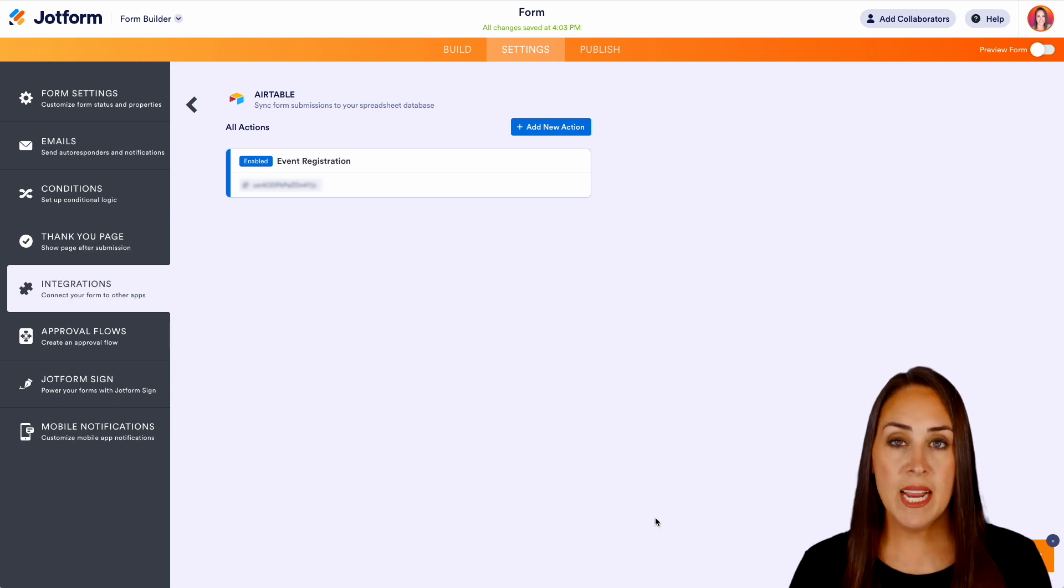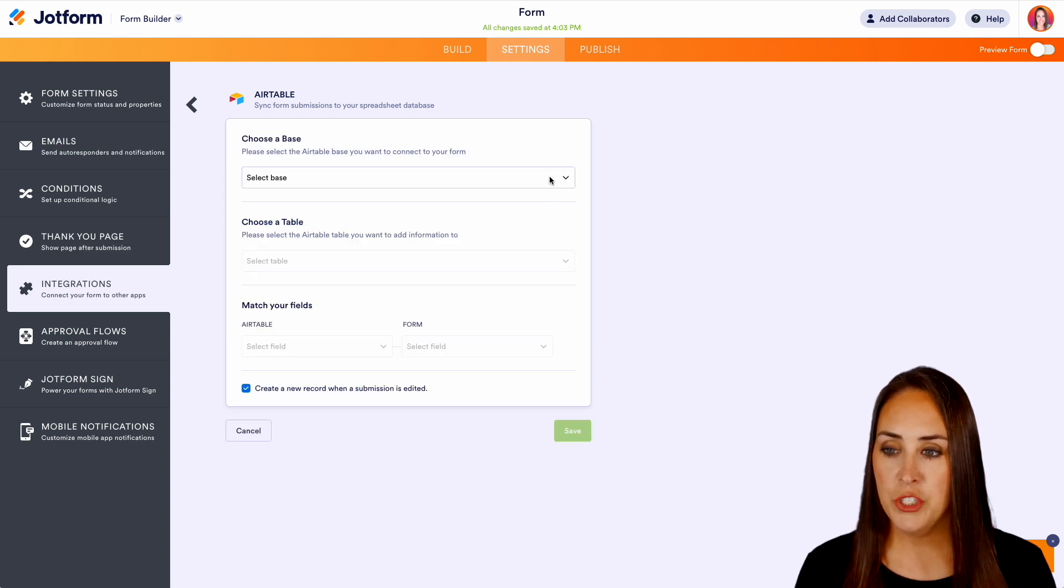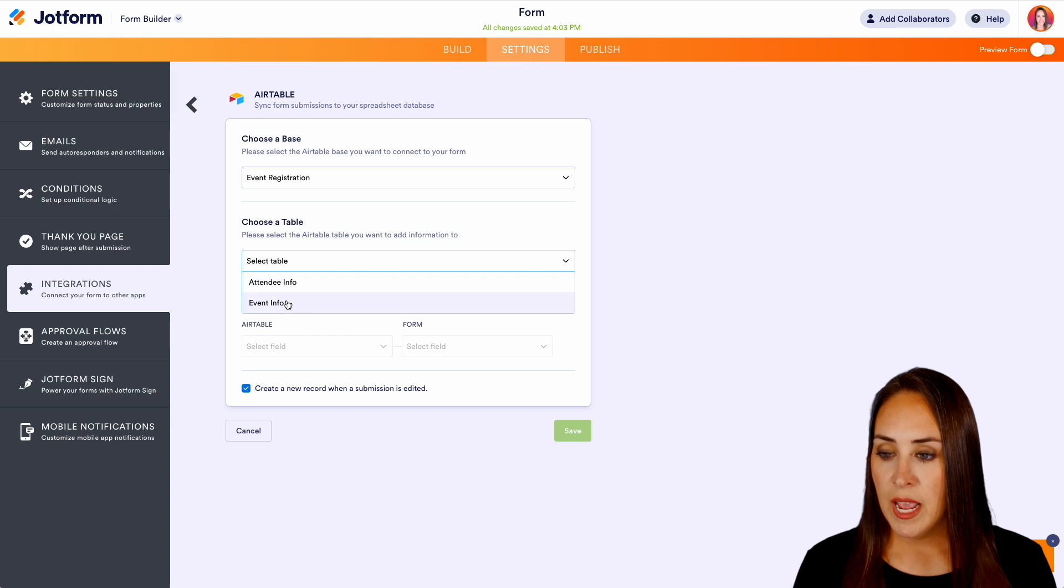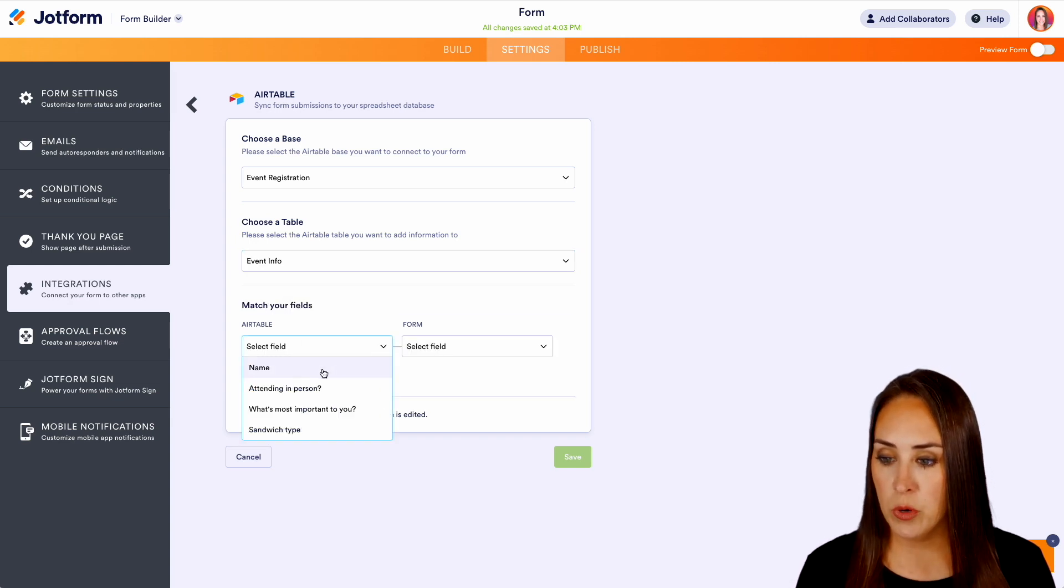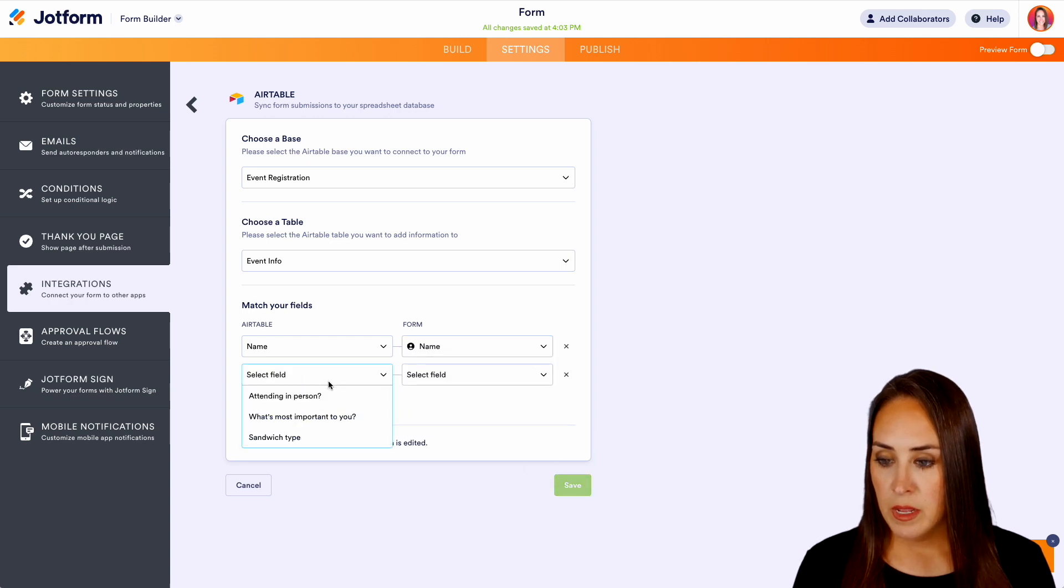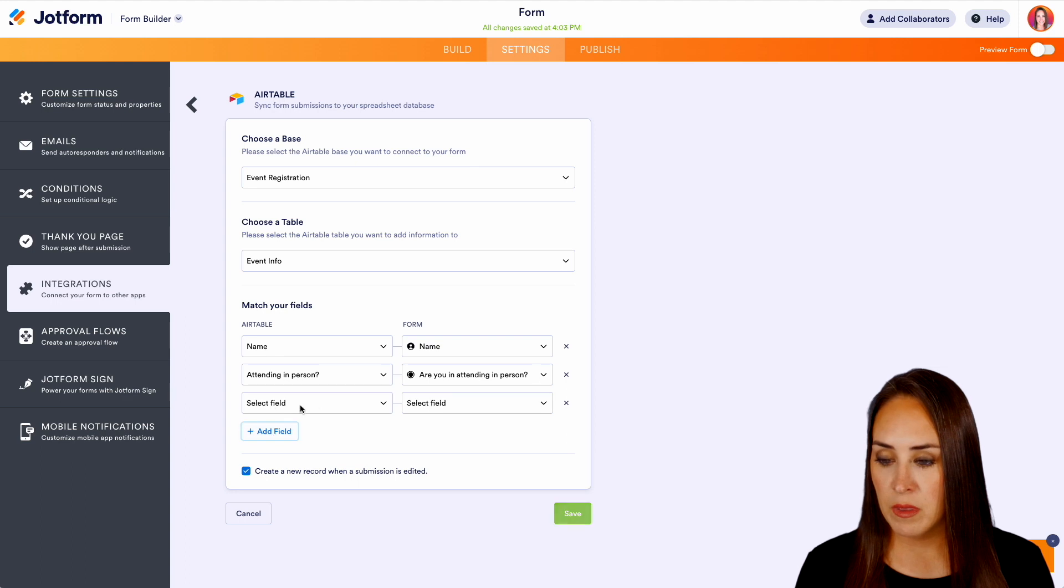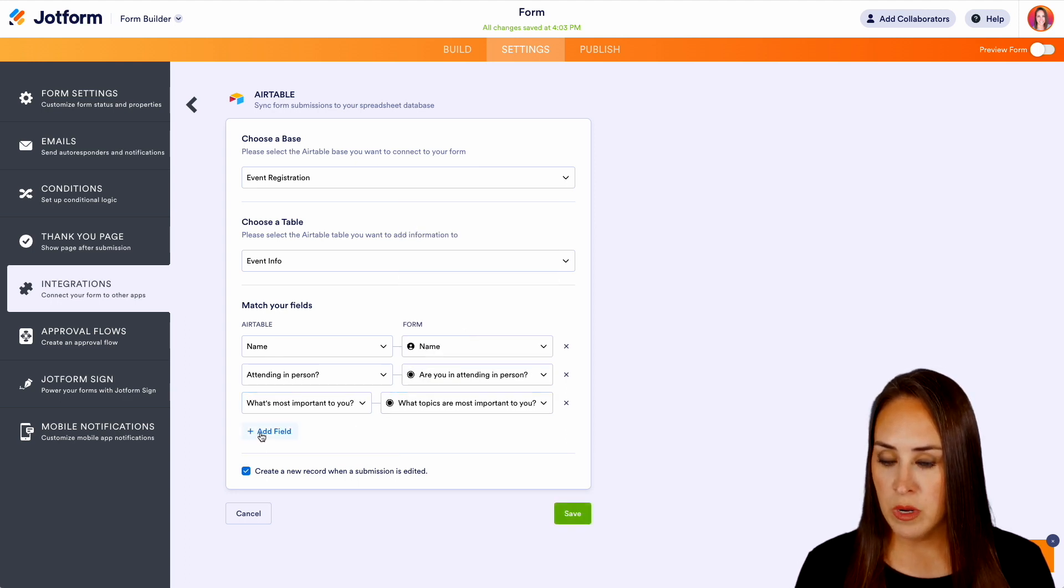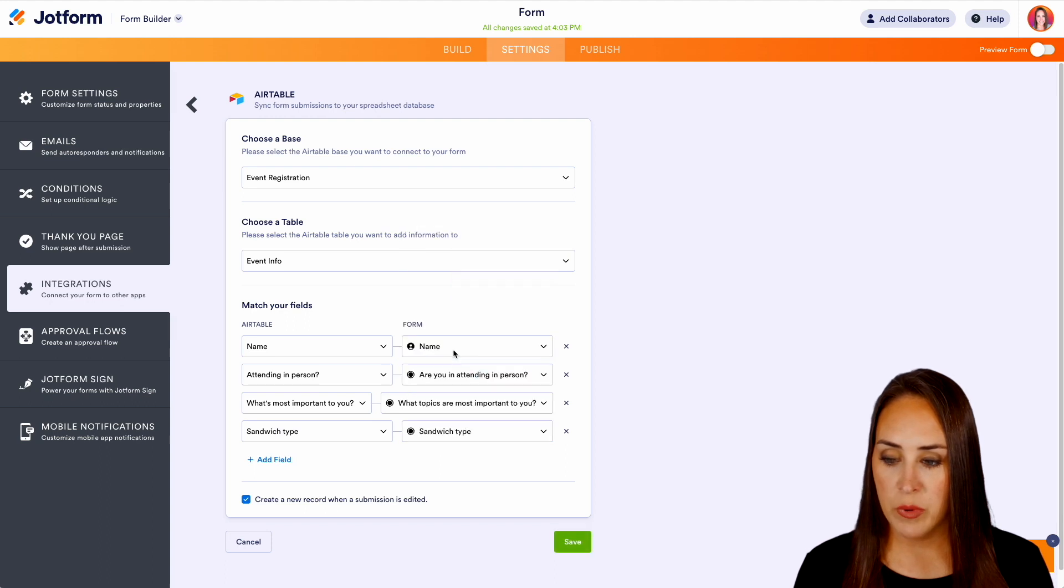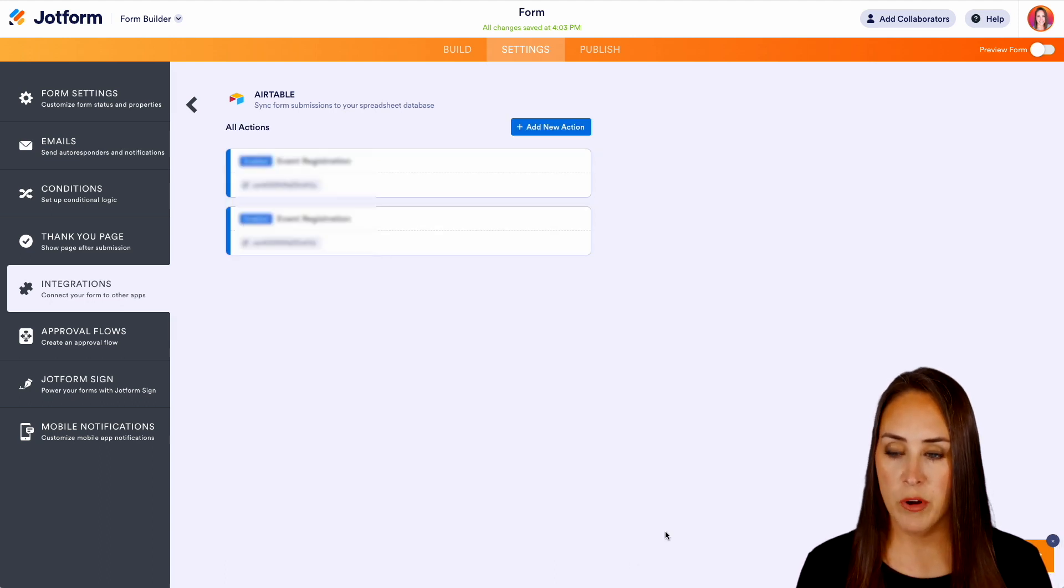Now let's add a new action and we're going to do similar. I'm going to add an action. I'm going to choose that same base registration. And now we're going to map the event information. So we're going to do the name. Then are you going to be attending in person? What is most important to you? And what sandwich type do you prefer? We'll do save. Perfect.